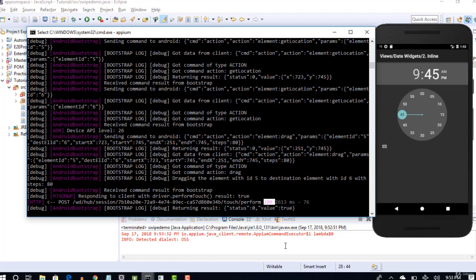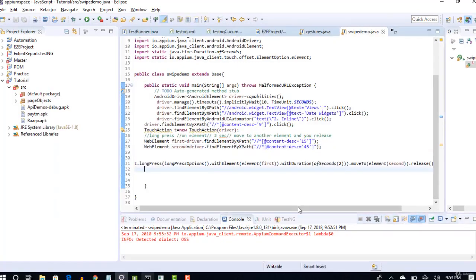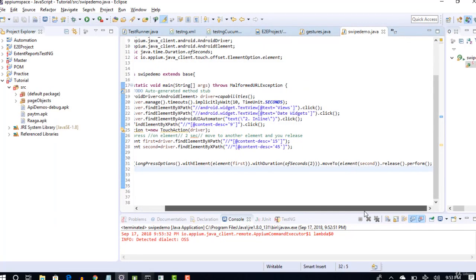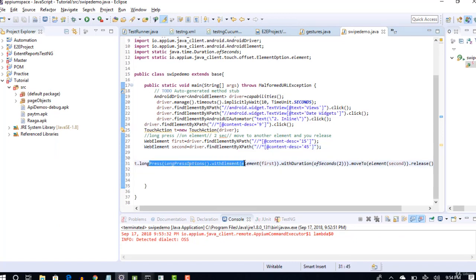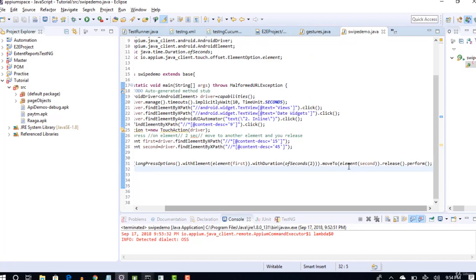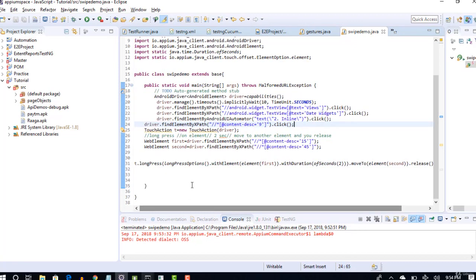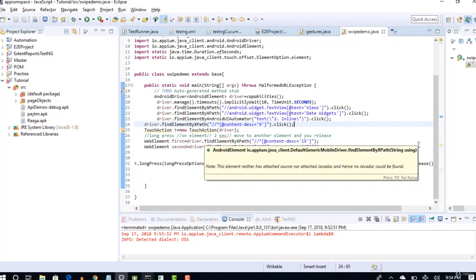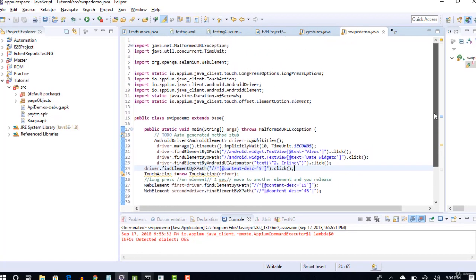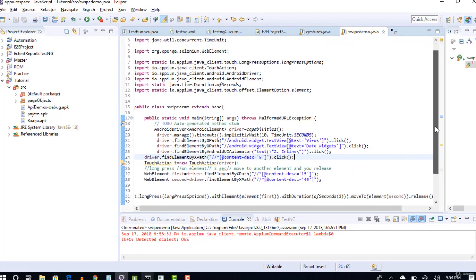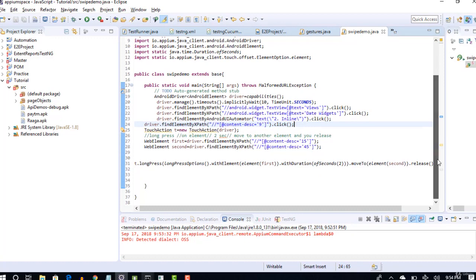Which stands for success. So as I said, though it looks a little lengthy, it's self-explanatory. Long press on an element for a duration of 2 seconds, then move to another element and release there. This is how you can do swipe in your Android apps. That's it for this lecture, and we'll see one more topic in our next lecture. Thank you guys.